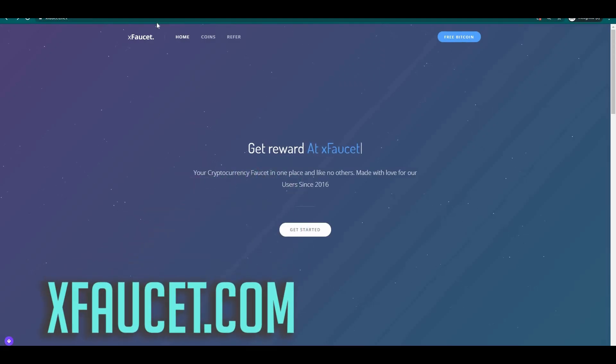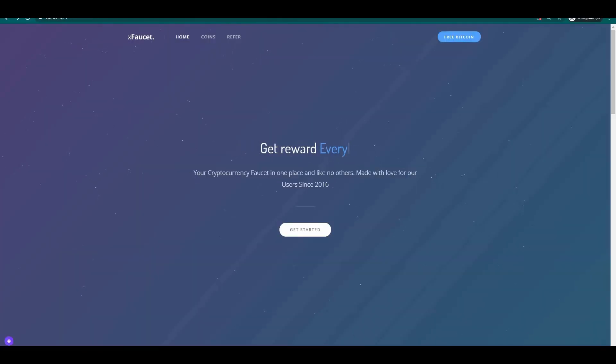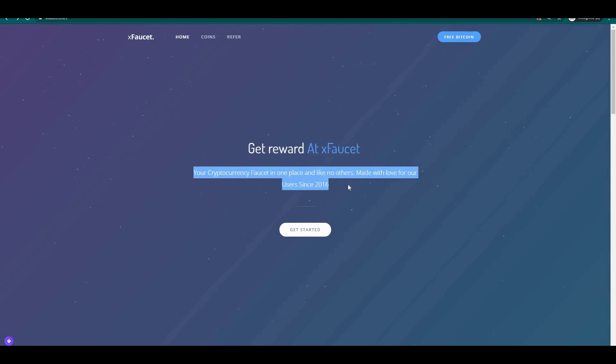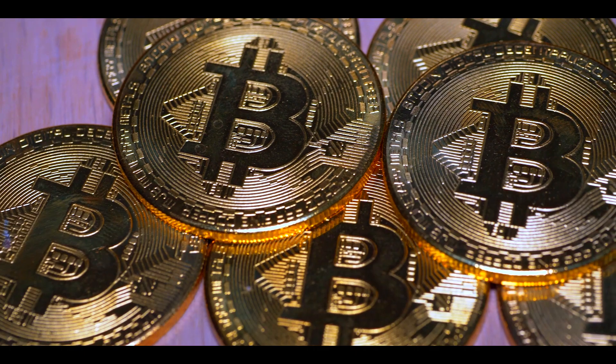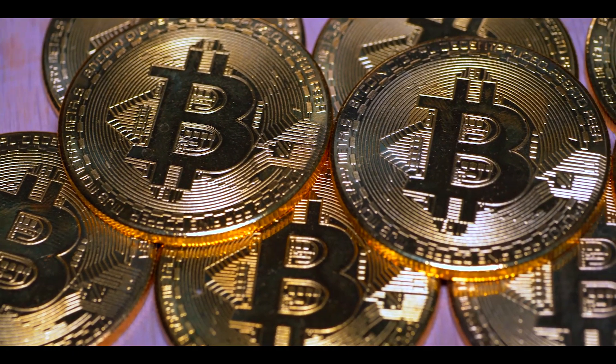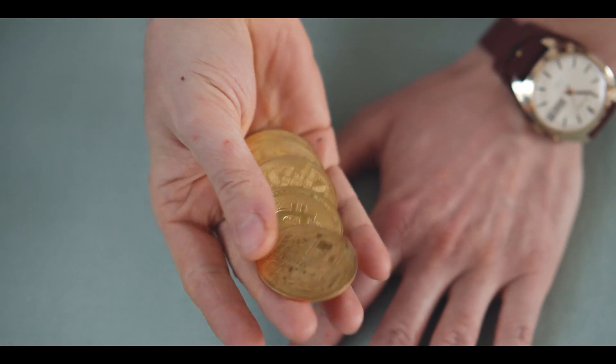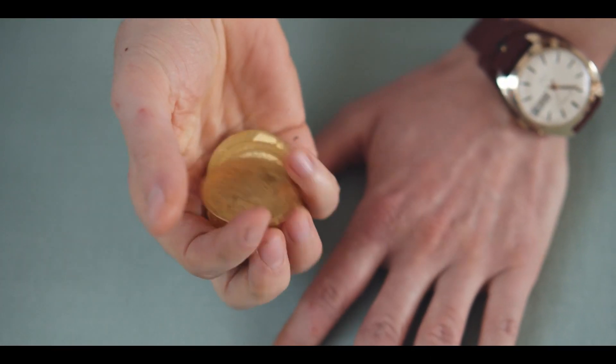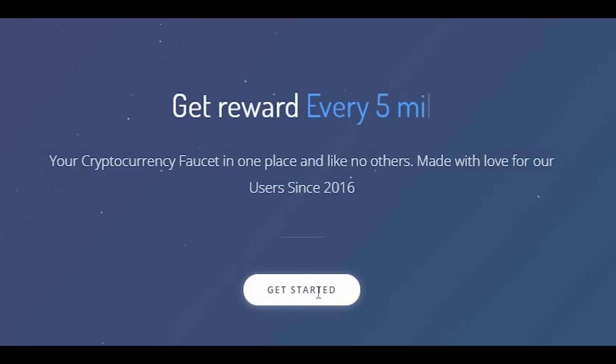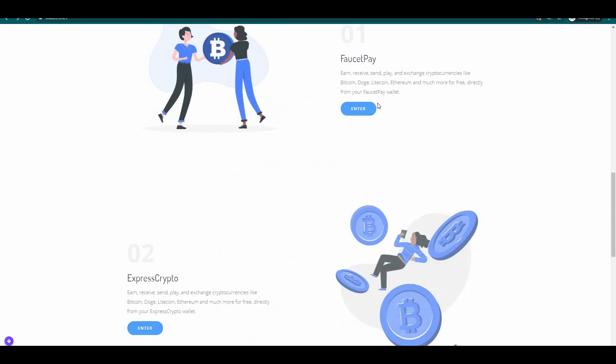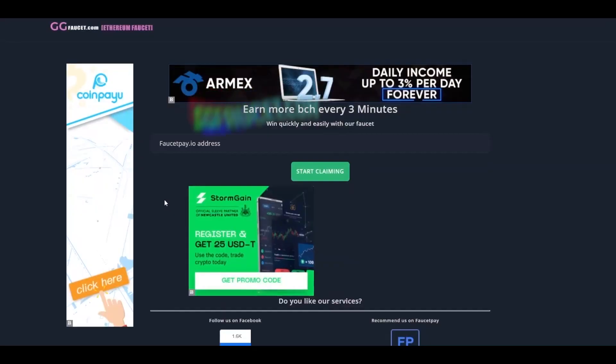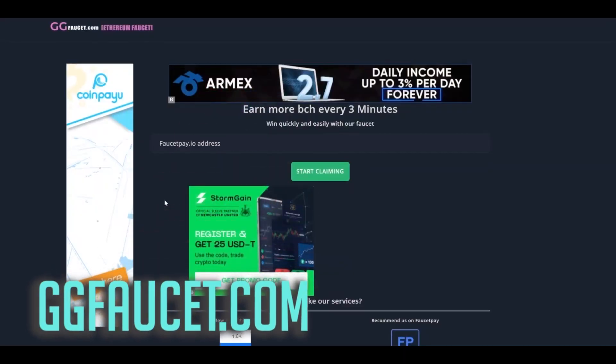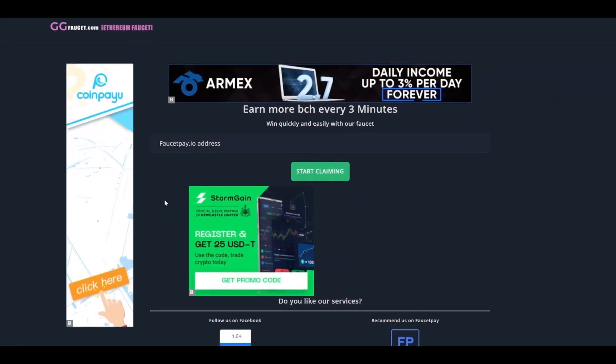The next website is called xfaucet.net. This website has been here for a while since the year 2016. This website is a legit and very reputable website which means that you are going to earn free bitcoins. The same as the previous website they have different cryptos that you can earn. To do that click on the get started button over here and then you are going to land on this page and just input the data needed here. That's how easy and simple this website is to navigate.